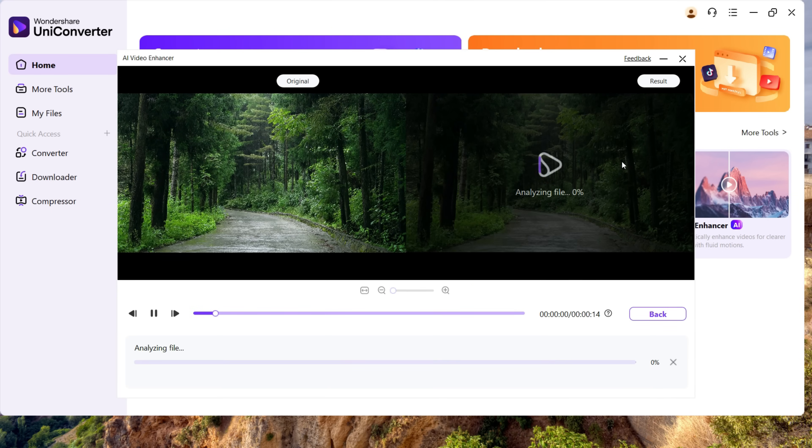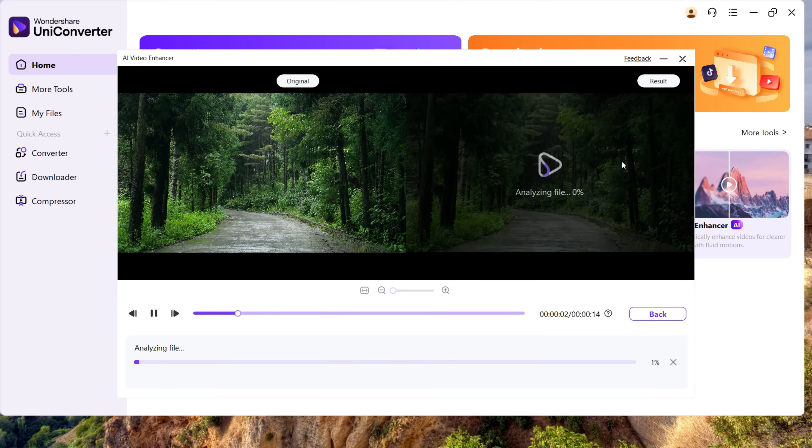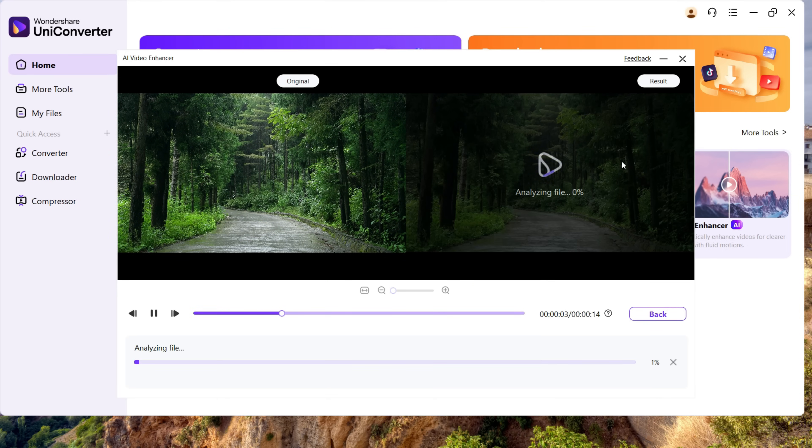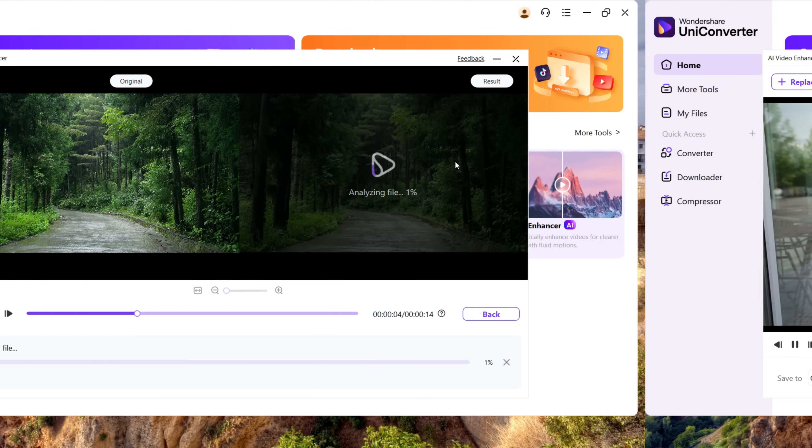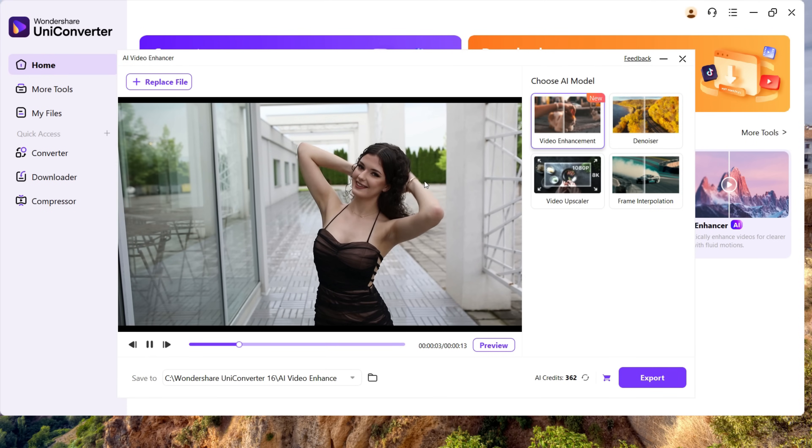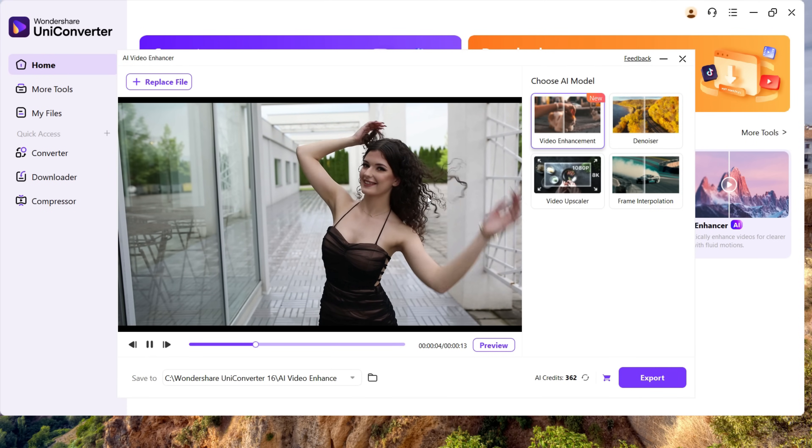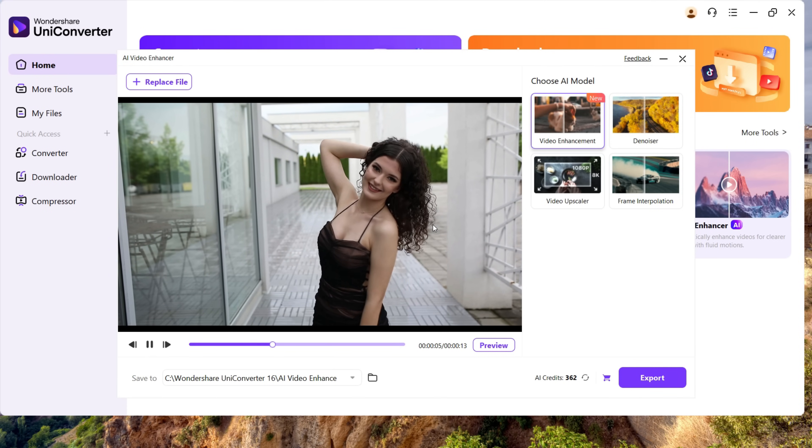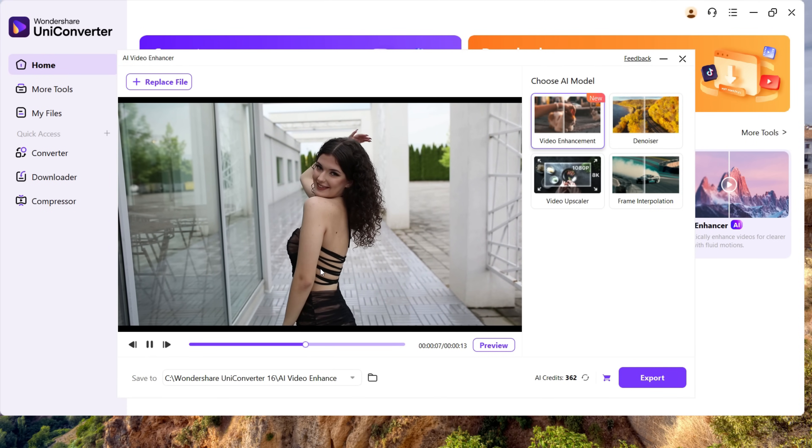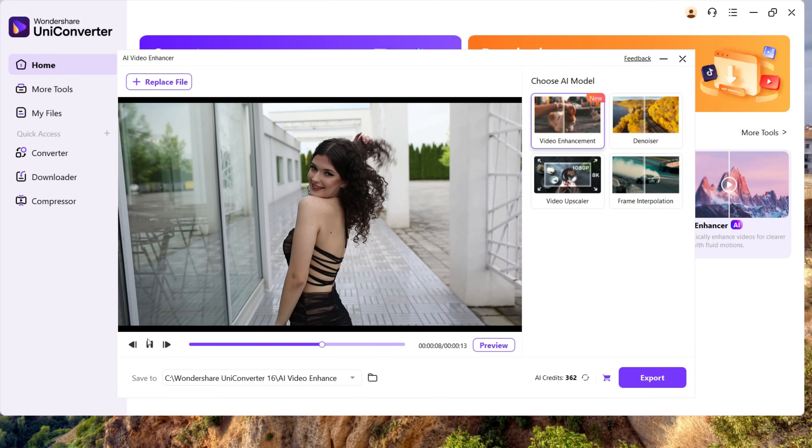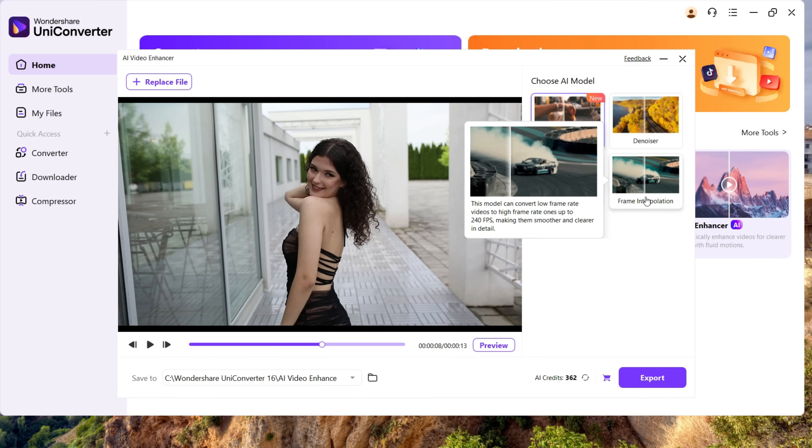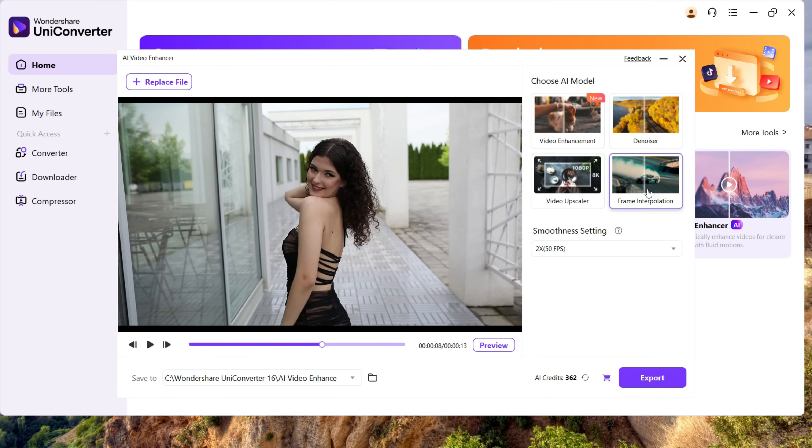Now if you notice, there is visible frame drop in the video. The video doesn't look smooth at all. It happens especially when you try to slow down a video. With the help of frame interpolation, we will try to introduce new frames. It can be up to 2x, that is 50 fps, and can be 4x, that is up to 100 fps.